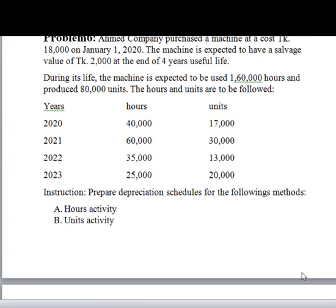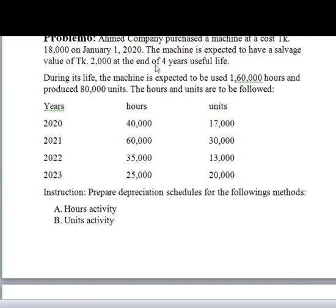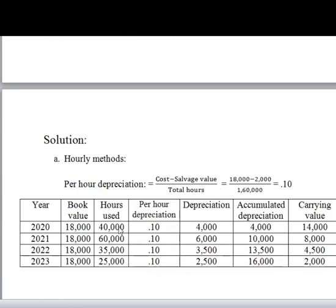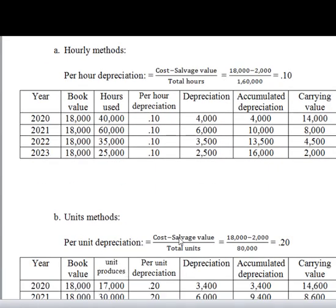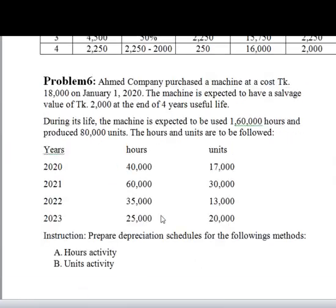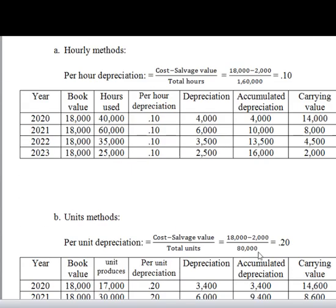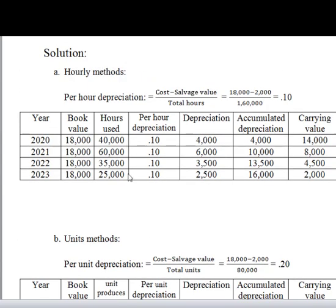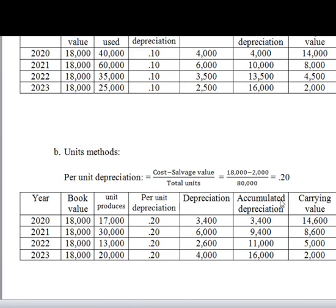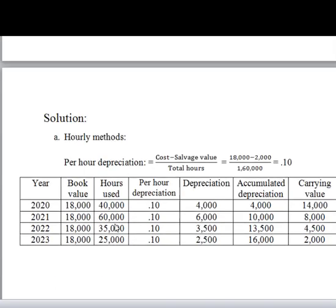Next is the unit method. The unit method follows the same approach, calculating depreciation based on the total units produced each year.